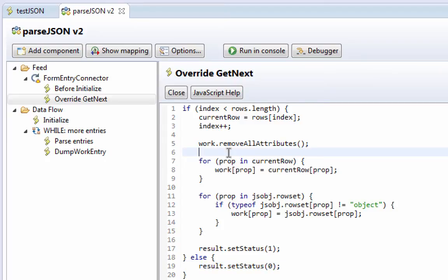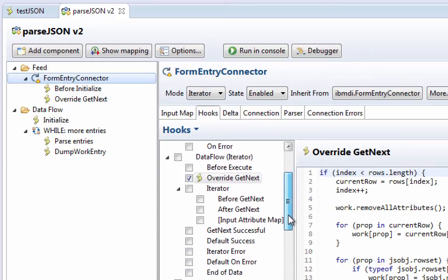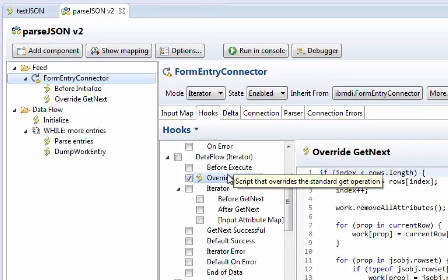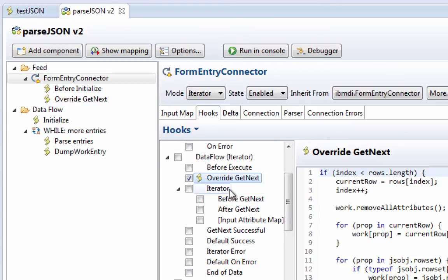Let's take a quick look at the hooks to see what happens when we override. So, when we override the get next, then we're skipping all of this, including the input map, which is why I'm putting the data directly into the work entry.